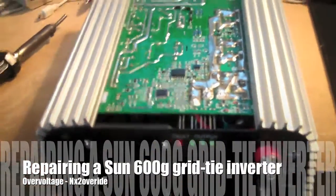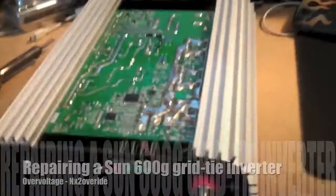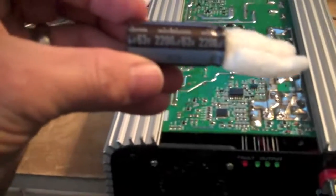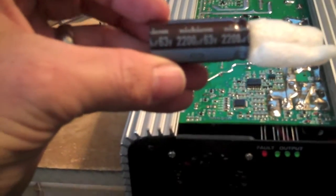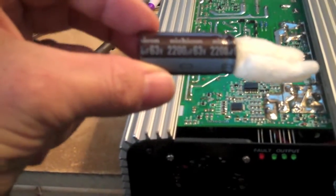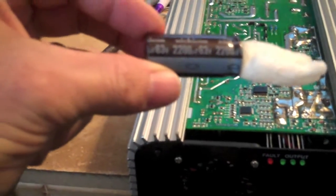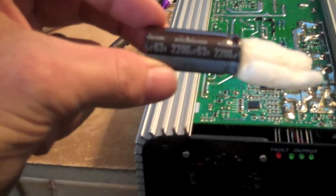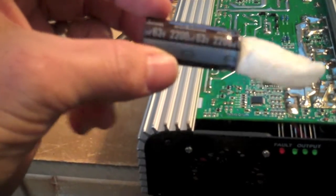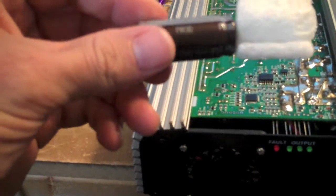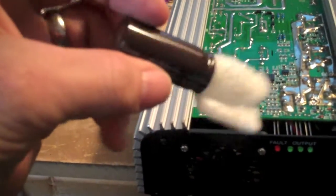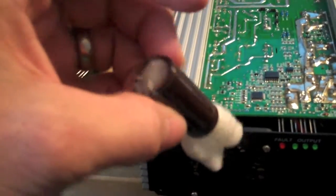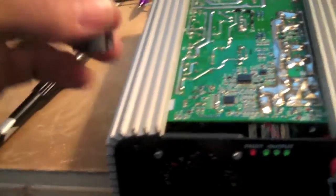Alright, so we're working on the grid tie inverters today. I got in my 2200 farad 63 volt capacitors and these are a lot better than the other ones. So we're going to test this out.